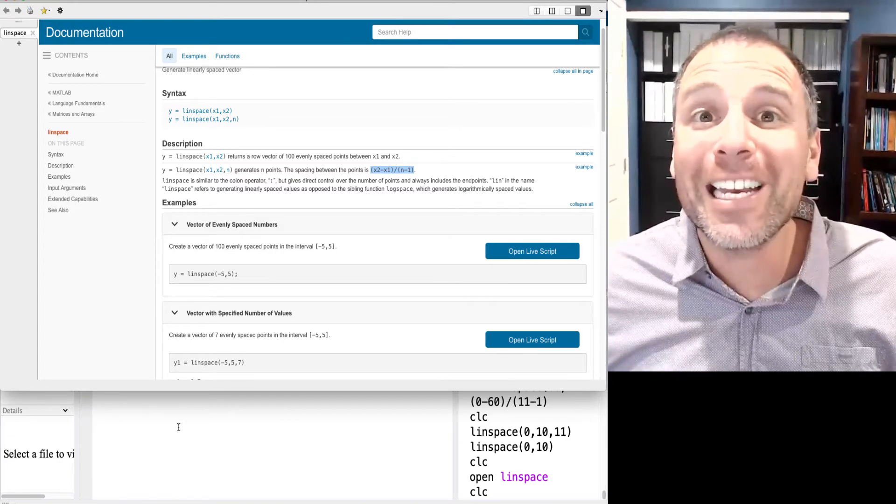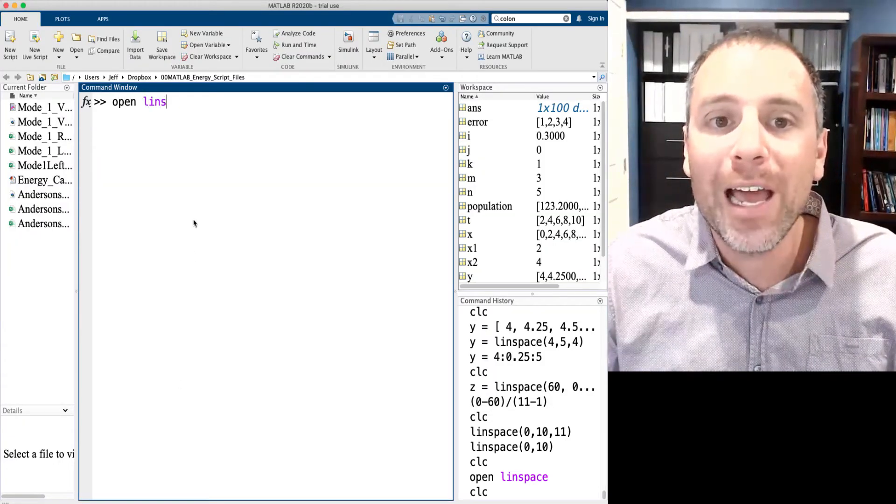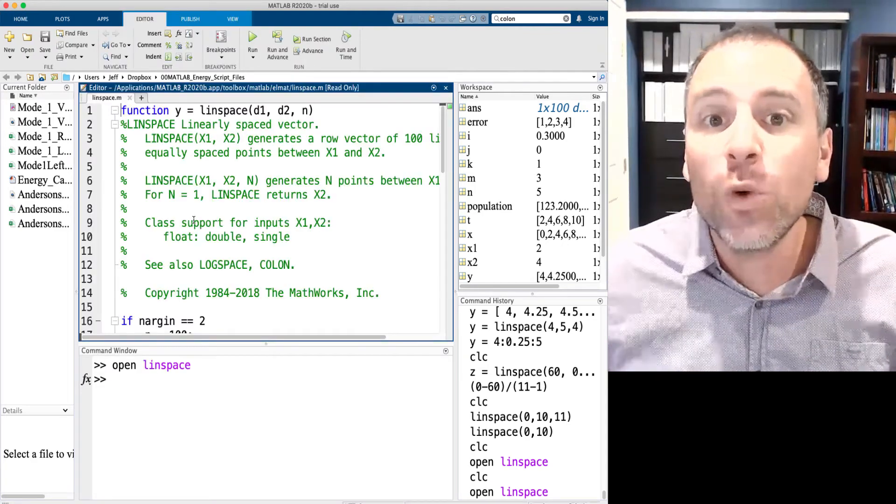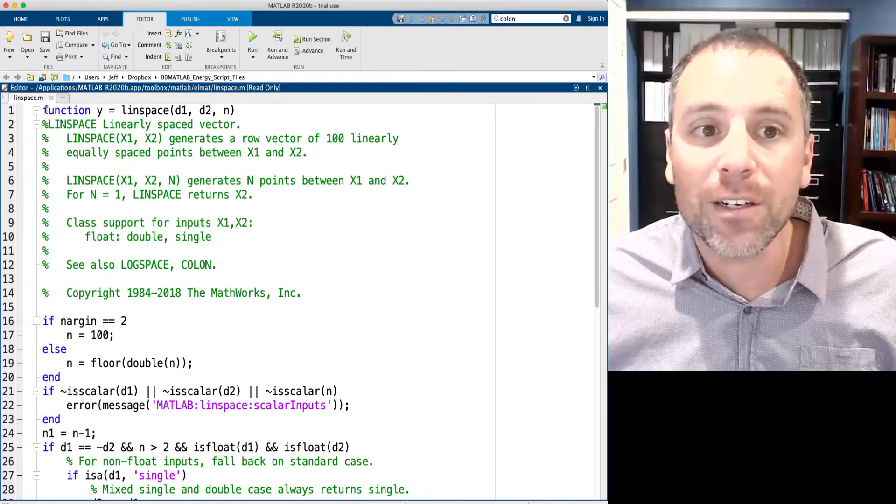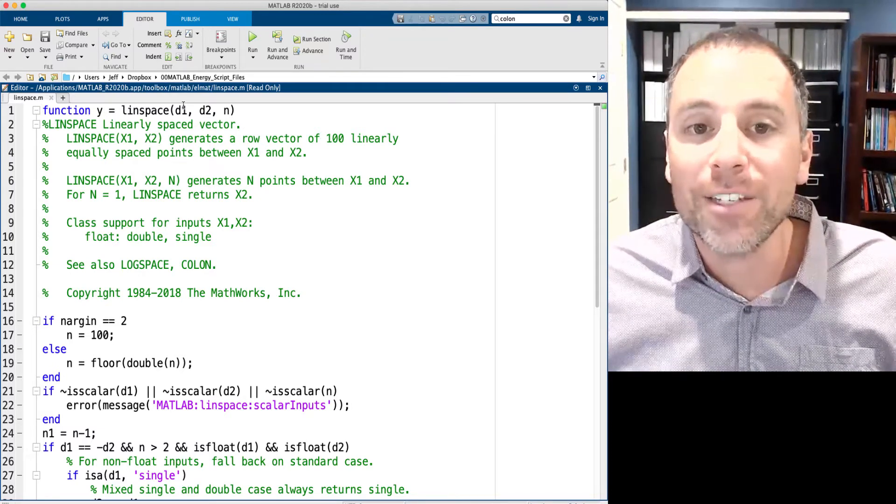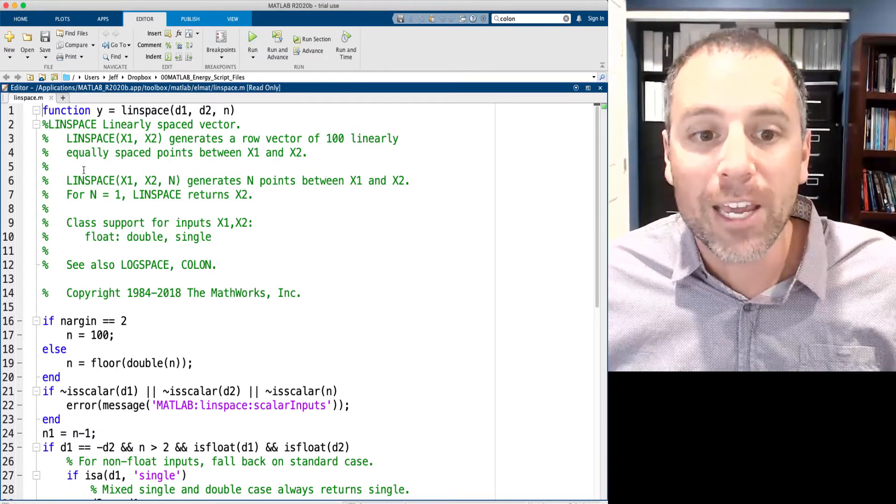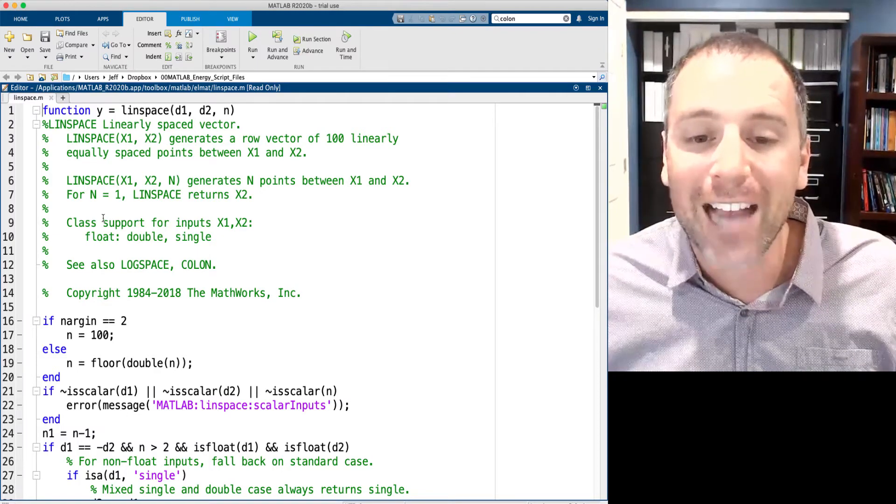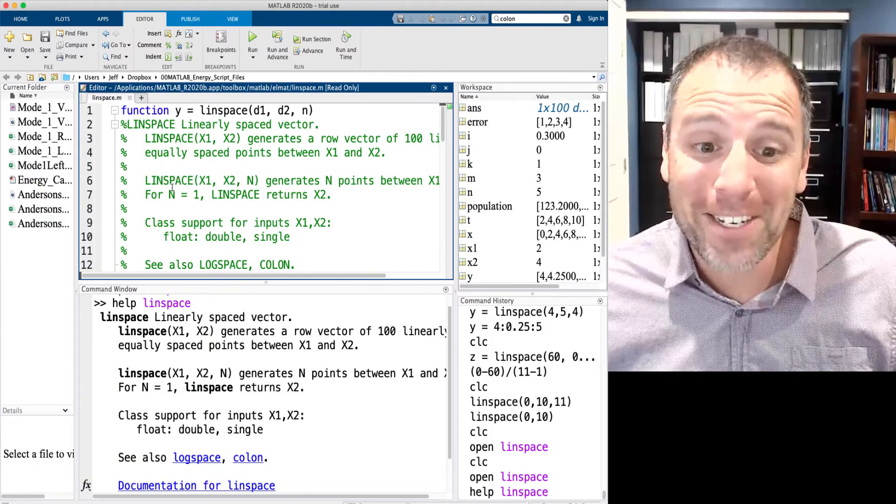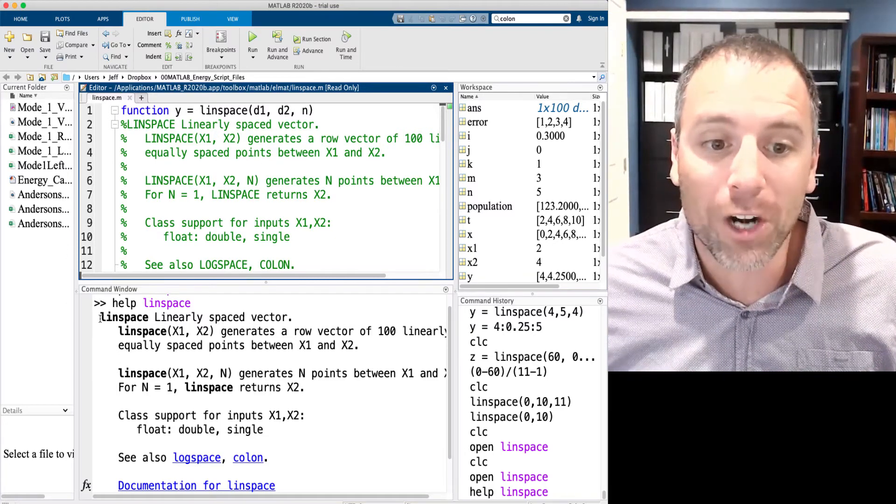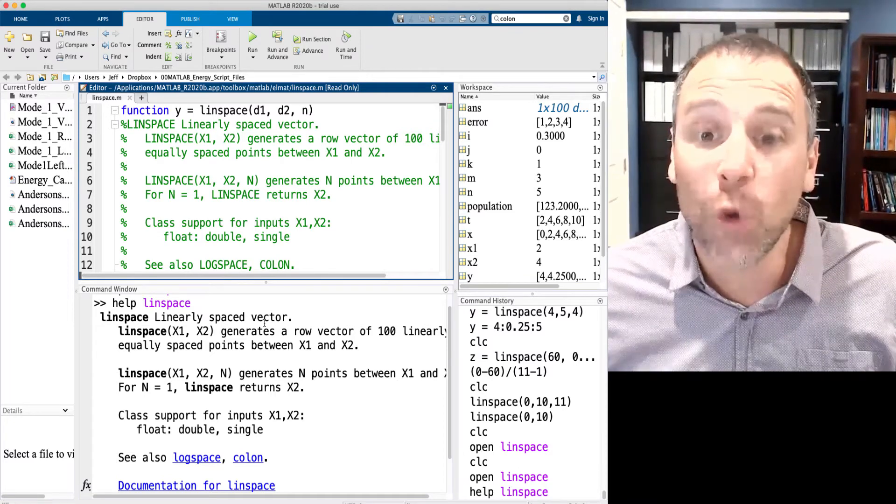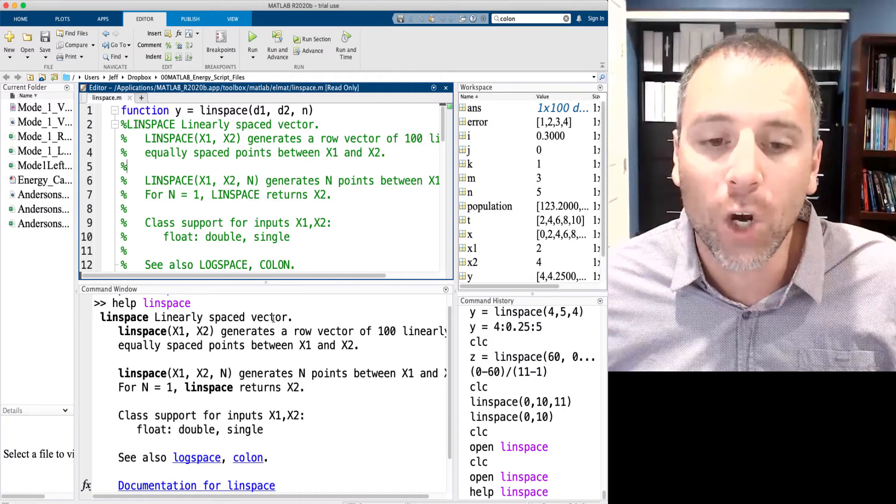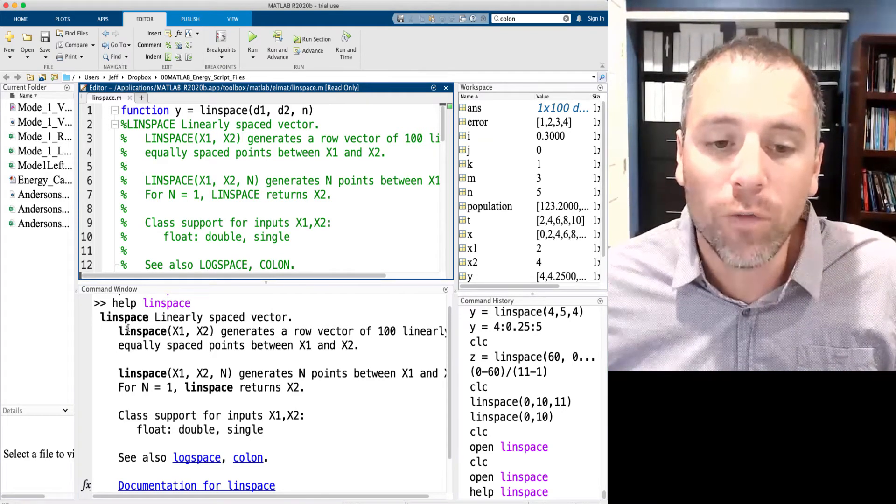One way to learn more about what's happening inside the box is actually to in the command window type open linspace. This will actually open the linspace file that MATLAB uses. Notice that MATLAB is declaring this as a function and it's saying that y is equal to the linspace of d1, d2, and end. Here's the little help documentation. So notice this commenting actually will show up. You can kind of see that by just comparing. Linspace is linear space vector. That's exactly what we said. Then a short description of what the actual code does. Then we answer the question, what problem does this function solve?